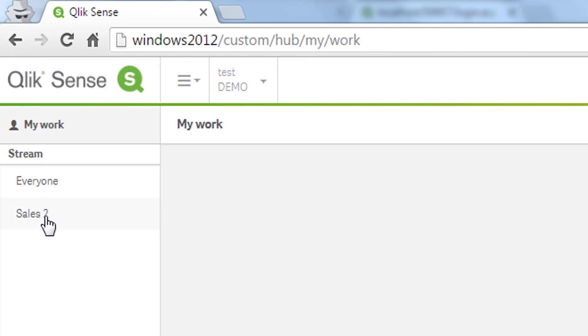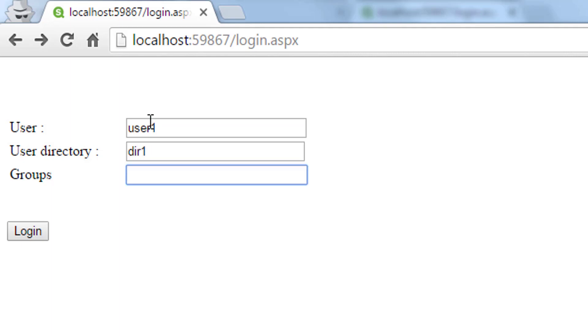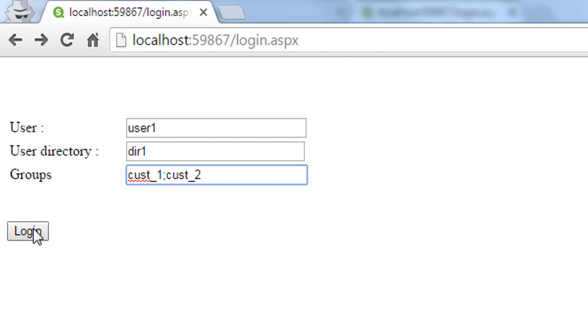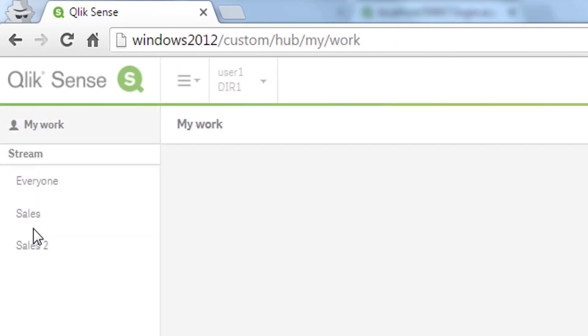Now let's do a little more and add the same attribute multiple times with different values. I will put in user one dir one and then cost underscore one a separator and cost underscore two where now we expect to see both streams when logging into the system. We now have access to both of the streams.